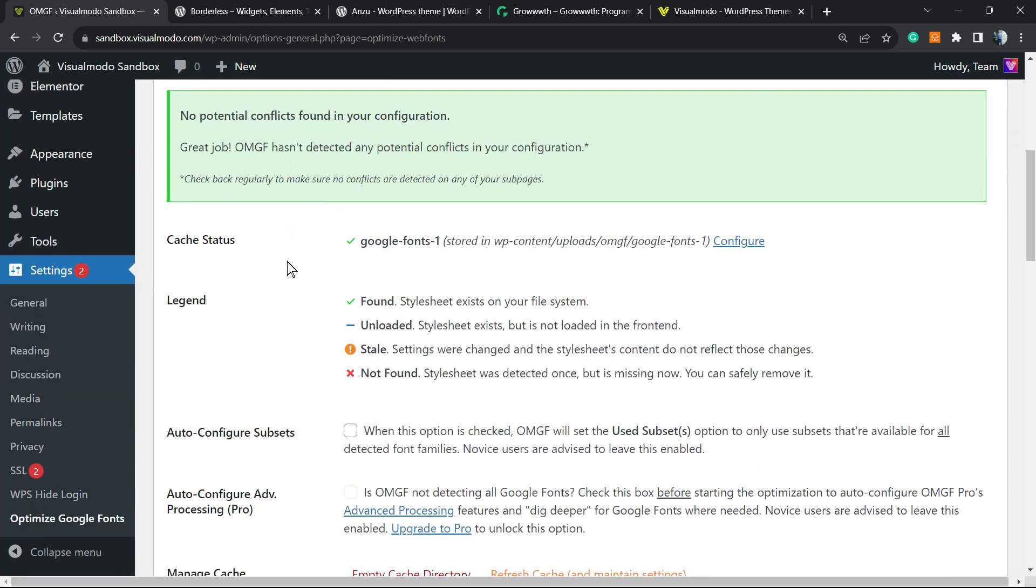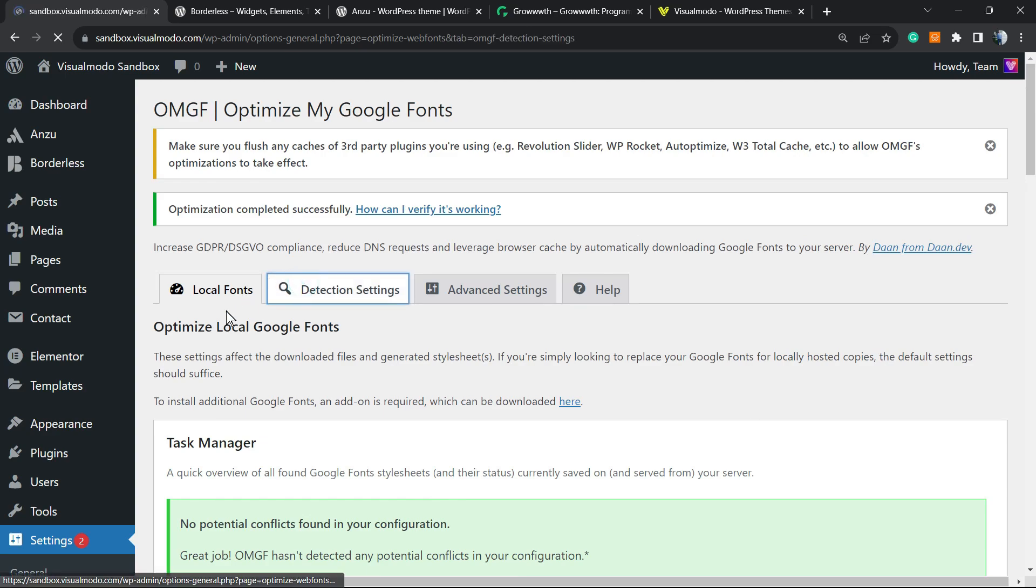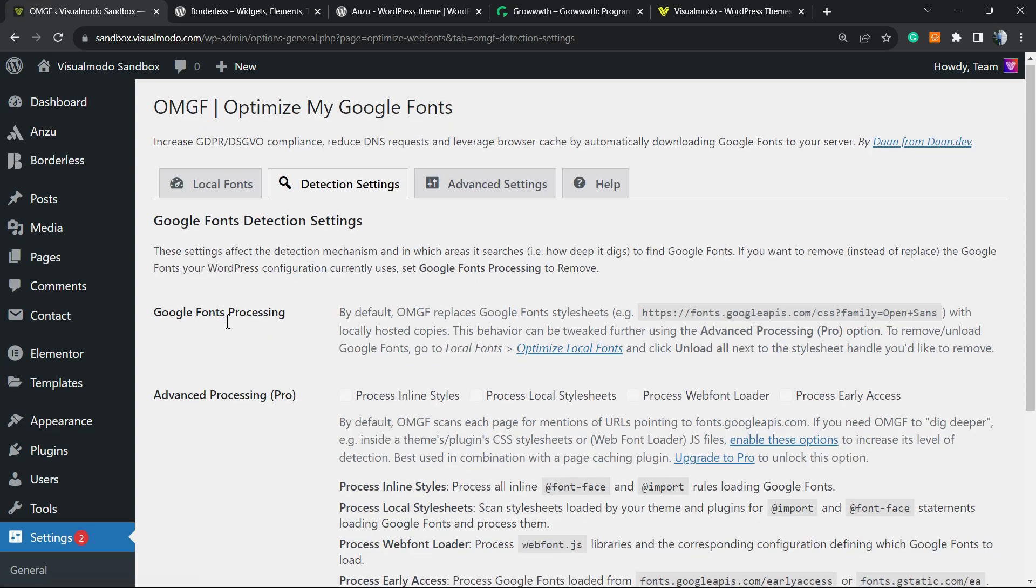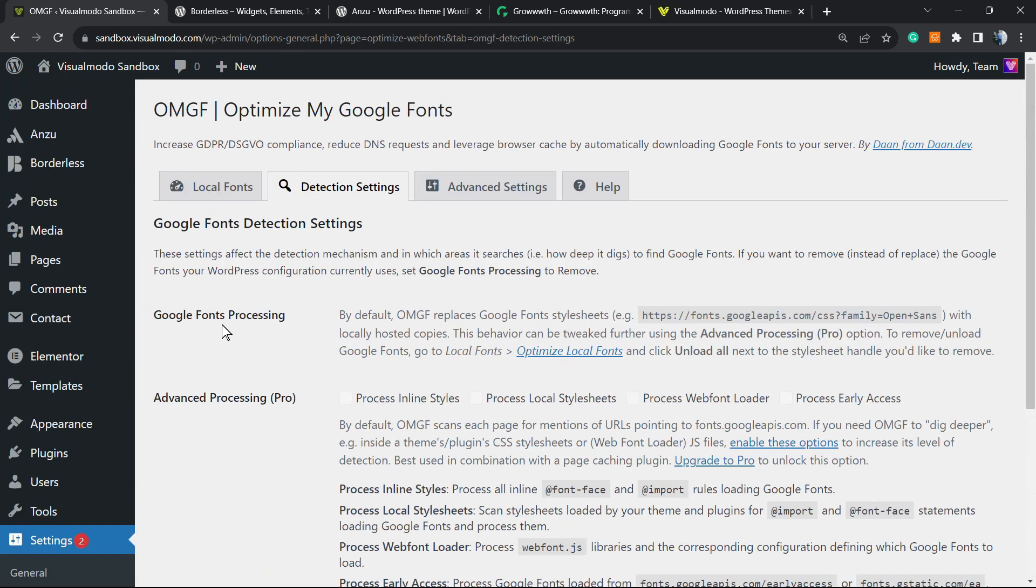Know that now your website is more GDPR compliant because you are self-hosting, you are hosting locally the fonts, not into Google servers under the Google tracking codes, the Google performance codes. So it's safer and better for site performance.